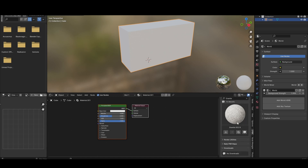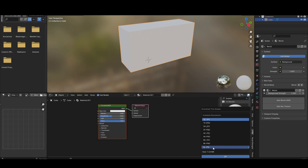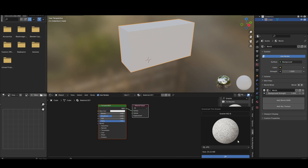This is the download shader button. Just click here and choose the resolution — 1K, 2K, or 4K. I am just selecting 2K and clicking OK.